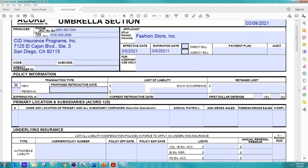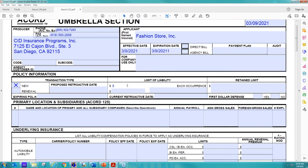I'm not too concerned about your retroactive date. So here is your limit of liability. This is what limit we're looking for. So we're going to say they want a $2 million umbrella. So we're going to put that in. So that's the limit.